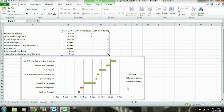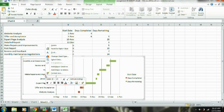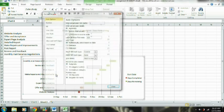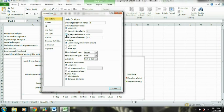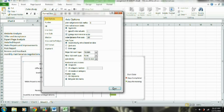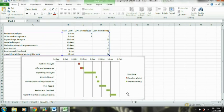Of course, as mentioned, the tasks are still in reverse order. So now we're going to select our task axis, right-click, click on Format Axis, and you can see up here it says 'Categories in Reverse Order.' We're going to select that, and now it has switched everything around for us.